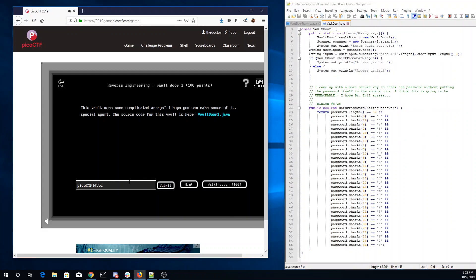Character 4 is R. 5 is 4. 6 is M. 7 is B. 8 is L. 9 is 3. 10 is underscore. 11 is T. 12 is H. 13 is 3. 14 is underscore.